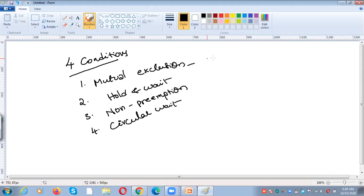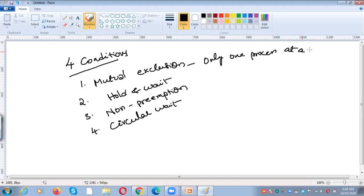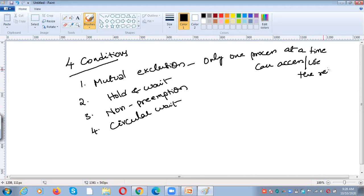What is mutual exclusion? Only one process at a time is allowed to use the resource. No other process is allowed to access the resource. For example, if P1 is using resource R1, at that particular time no other process is allowed to access R1. Only one process is eligible to access the resource — that is called mutual exclusion.